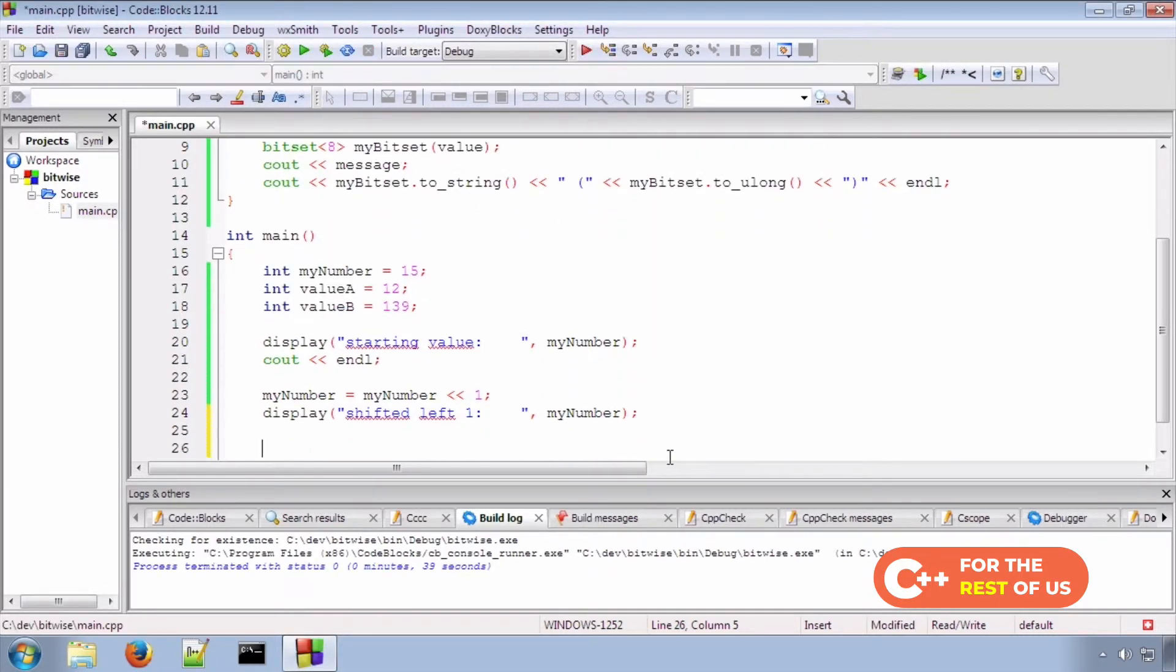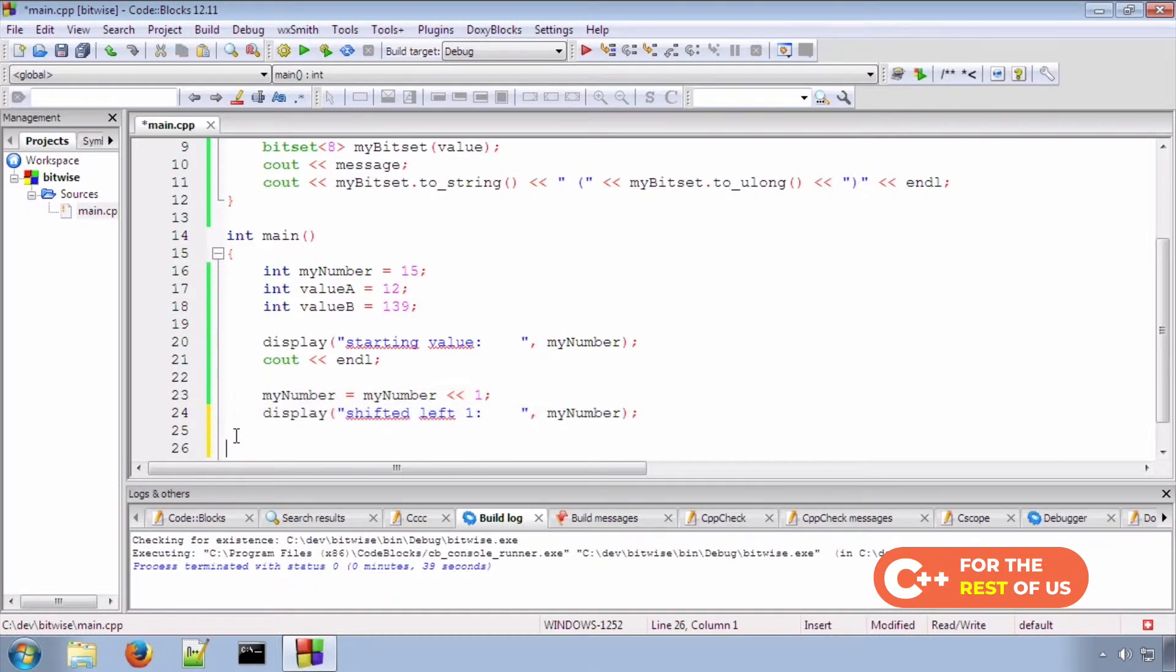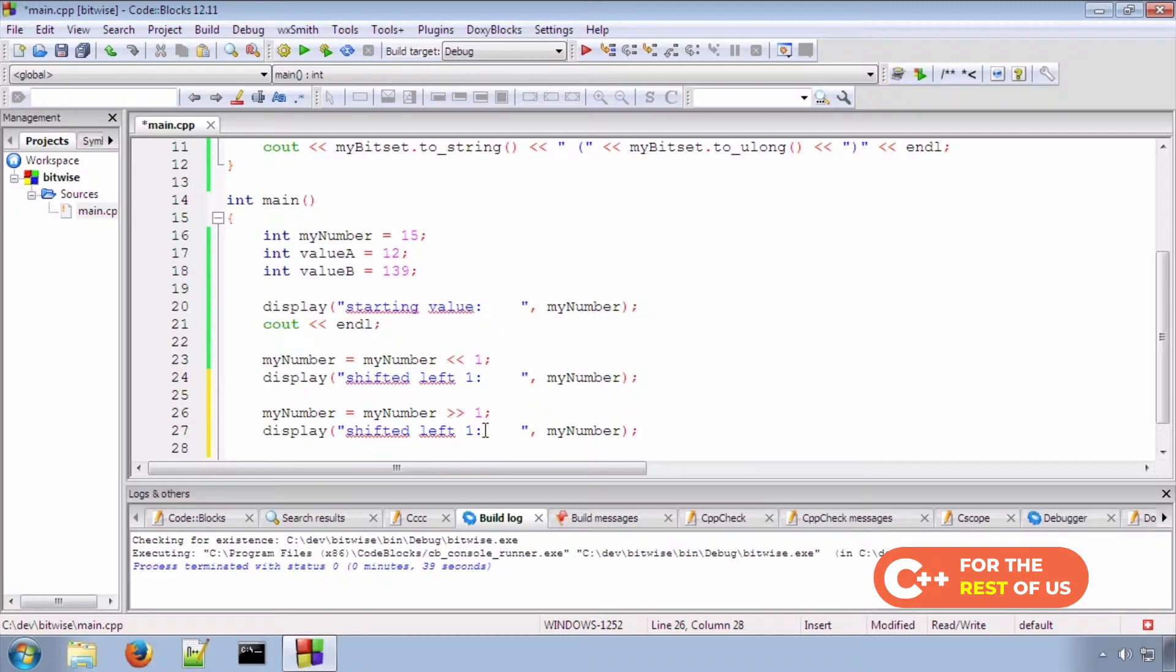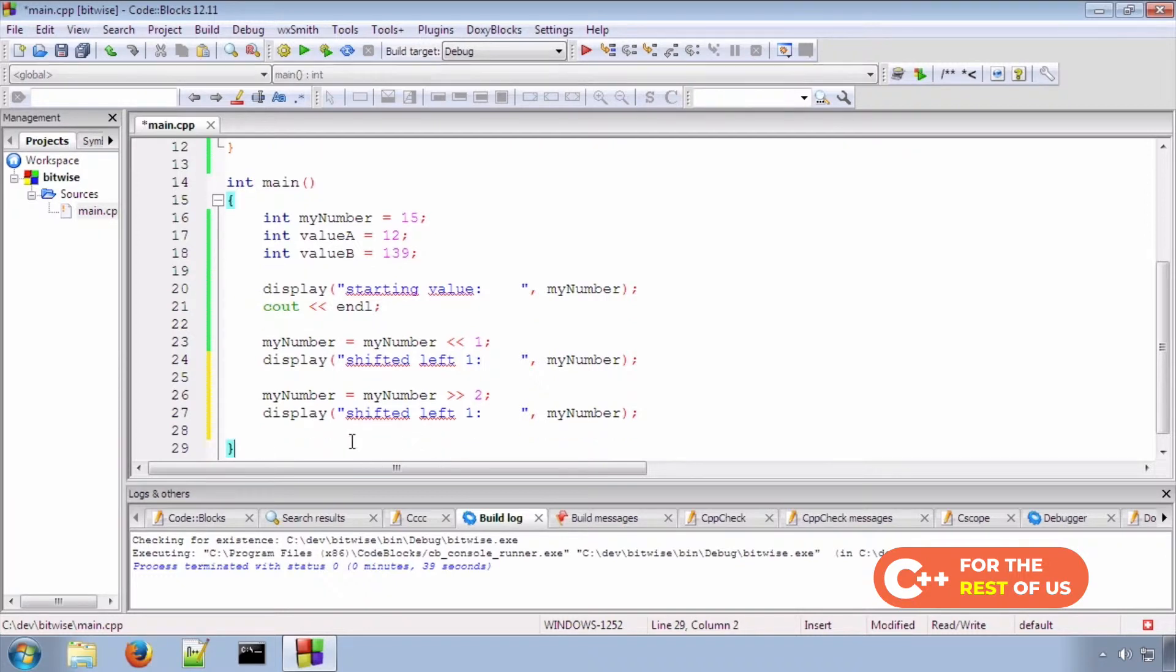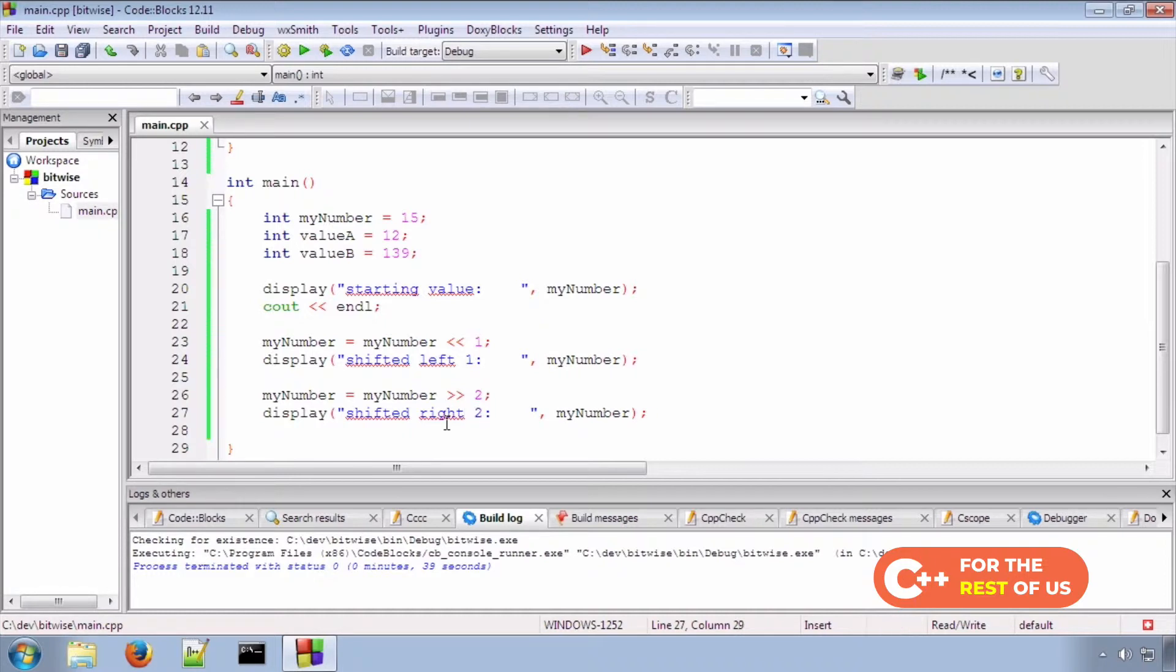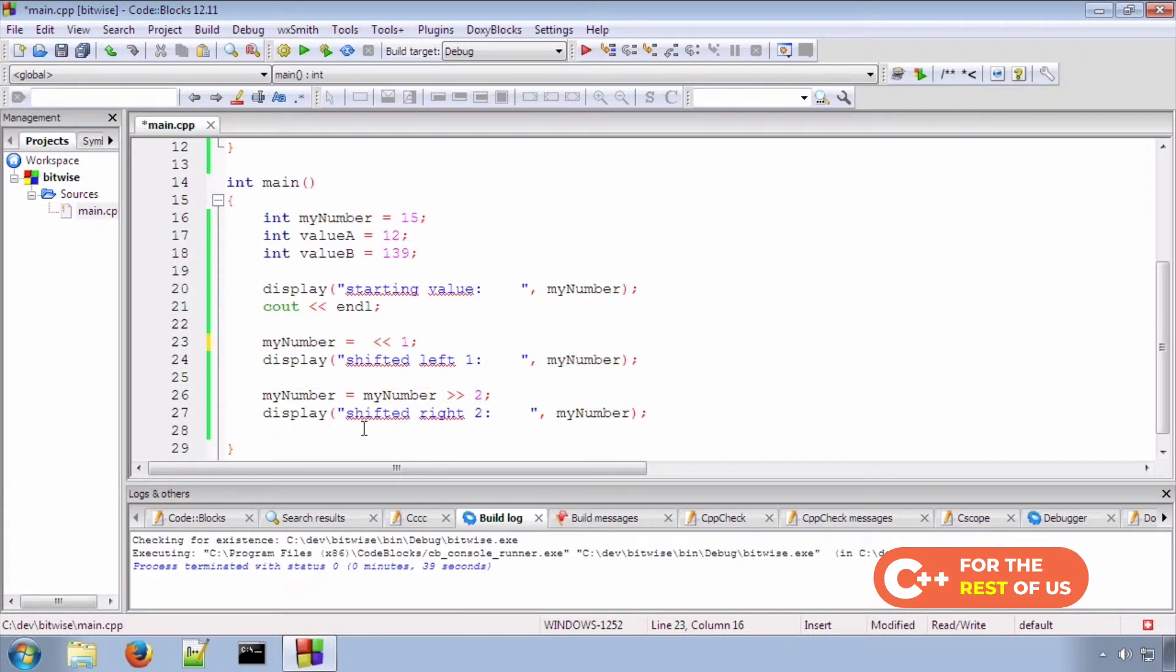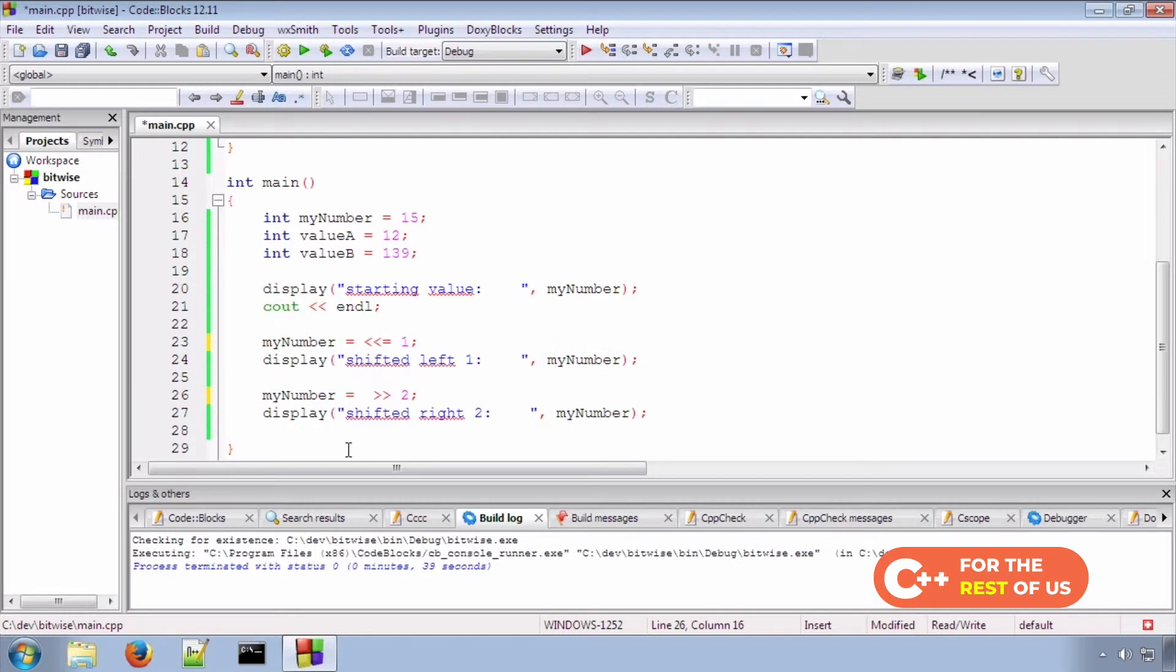So, let's go ahead and shift things to the right as well. I'm going to copy this, paste for speed. We're going to shift to the right, as you might expect. That's the right shift. We're going to shift to the right two places. Now, you can do a shorthand when you're assigning back to the original variable. We can delete that, and we can do similar to the plus equal shorthand.